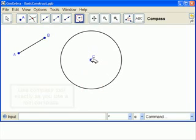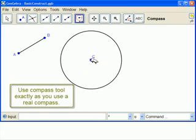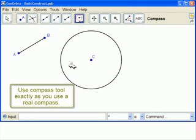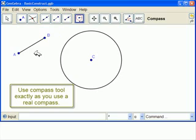So that's exactly how a compass works. You measure off the radius, and then you tell it where you want the center point. And it draws a circle with this radius here.